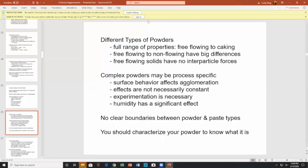Different types of powders range from free-flowing to caking powders, or free-flowing to non-free-flowing. Free-flowing often has no inter-particle forces, whereas non-free-flowing must have something making the material stick together. Complex powders may have process-specific surface behavior that affects agglomeration. Effects are not necessarily constant — experimentation is necessary.